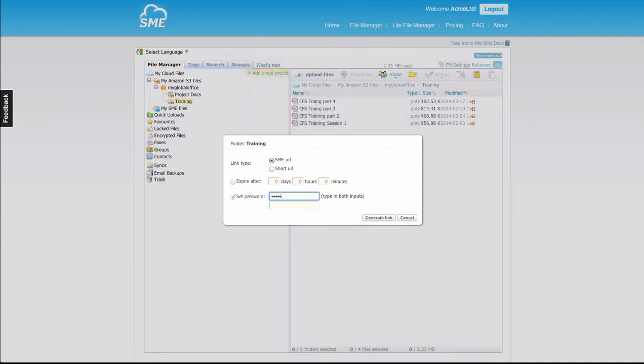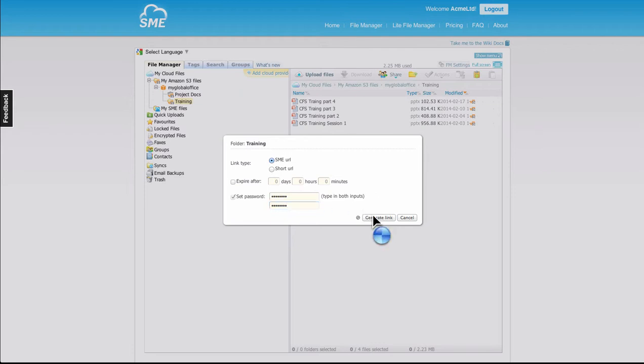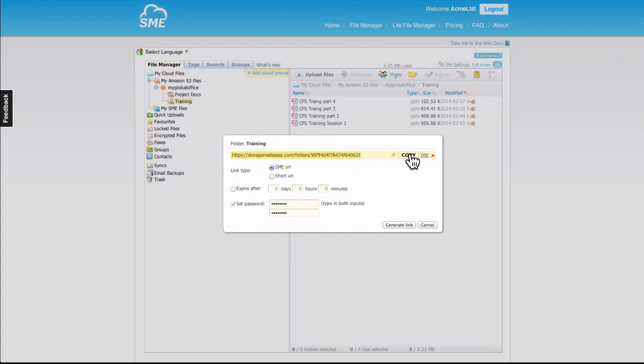In this case, I'll just type in the password and generate the link. Once the link is there, I can copy it and then share it and also choose to share the password.